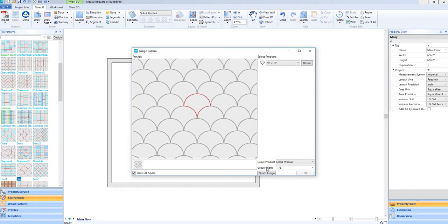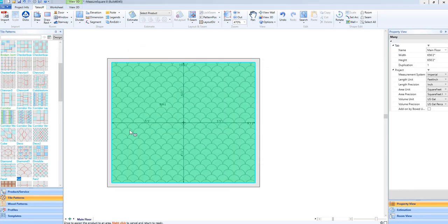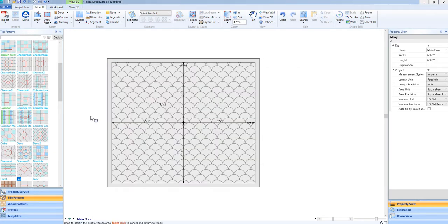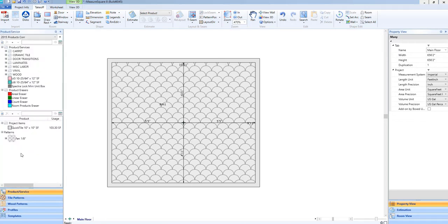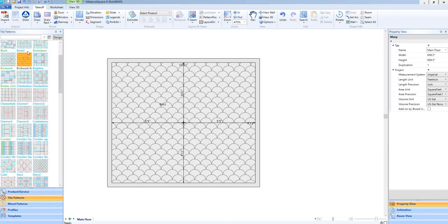Click on QuickAssign, and then left-click in a room, and we have our custom pattern added, along with the tile itself being auto-created by MeasureSquare in the Project Items list. You can easily edit that tile to change details, such as the name and color.